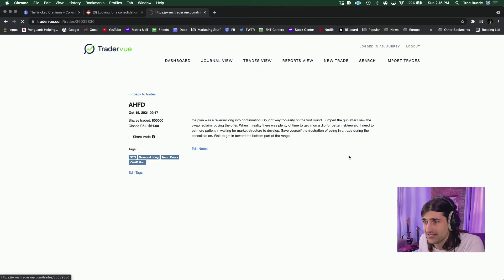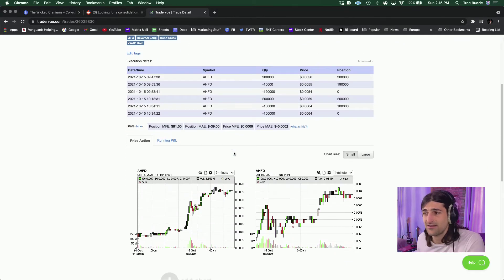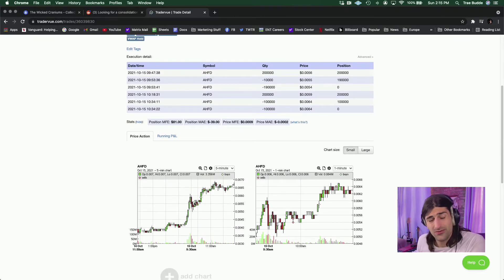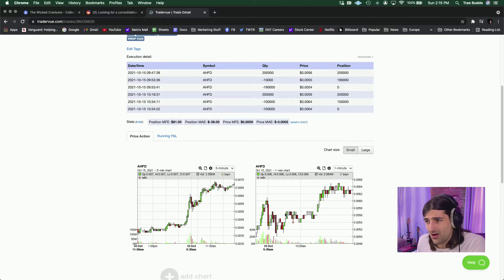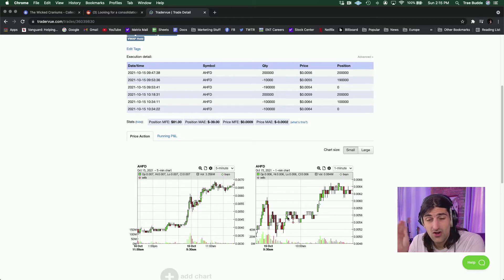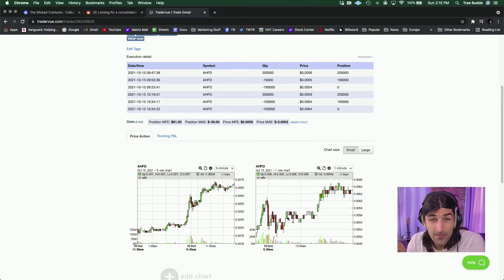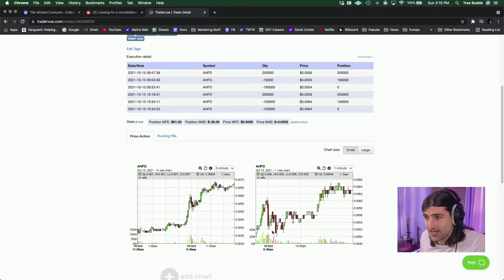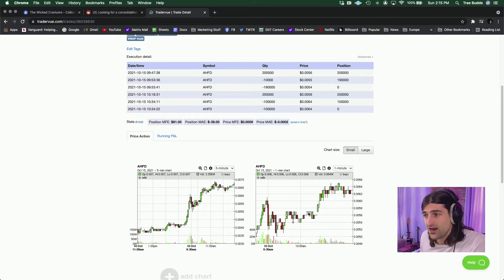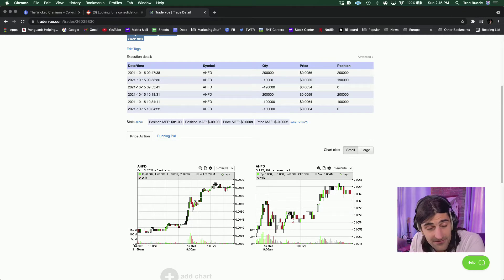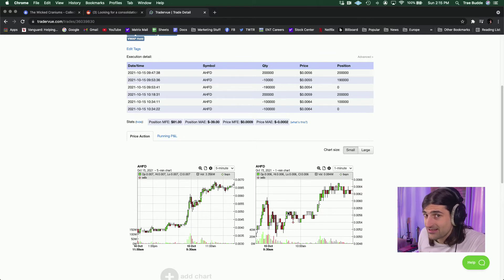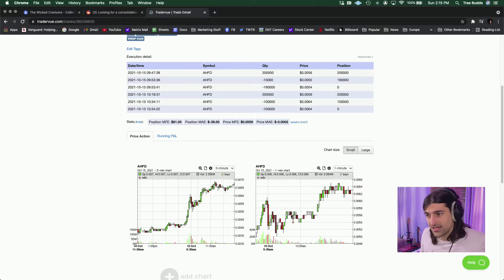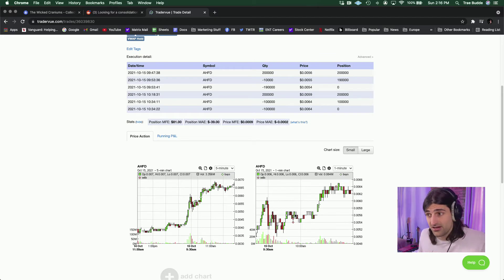AHFD, next biggest win, $61. I did fumble. This was a reverse along into continuation. I had outlined it the night before, but I fumbled the entry, bought right as we reclaimed VWAP. Recurring theme, I can always stand to wait for more market structure to develop. The safer thing to do. We had higher low here, but wait for more higher lows to get in on the higher lows. Wait for this. Okay. We're back above VWAP. Great. Ears are perking up. This might be a good trade. Observe. Right. Here we get this pullback where I stopped out.